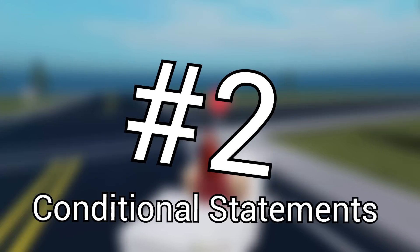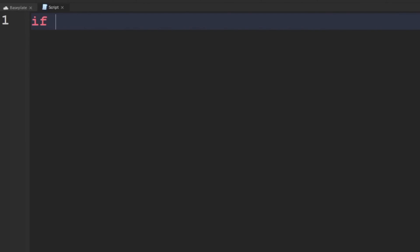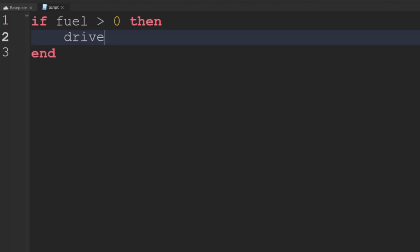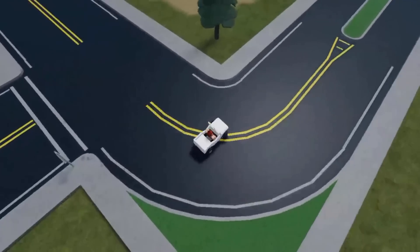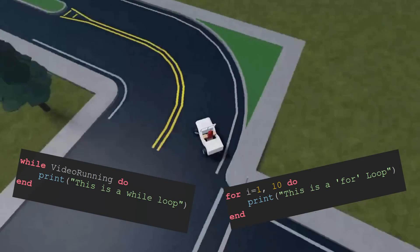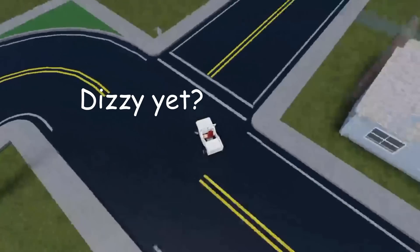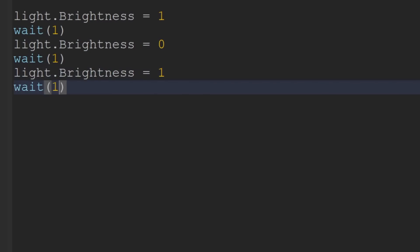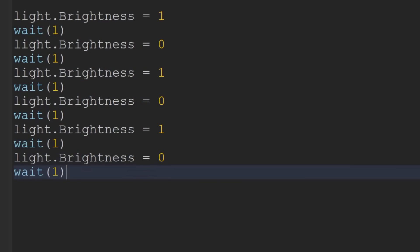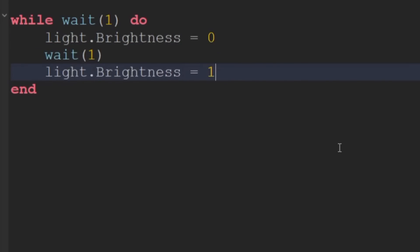Number two: conditional statements. This is a way of checking if something is true and, if it is, then doing that thing. So if you're making a simulator script for a car, you might want to check the amount of fuel the vehicle has before allowing it to move. Number three: loops. Roblox has two main types of loops called while and for loops. Using loops is a really important concept as it allows you to repeat the same instruction without having to write the thing again and again. For example, if you wanted to make a flashing light, it'd be ridiculous to write thousands of lines just writing on and then off, on and then off. Instead, you could just add them both into a loop and the computer will reiterate through those lines.